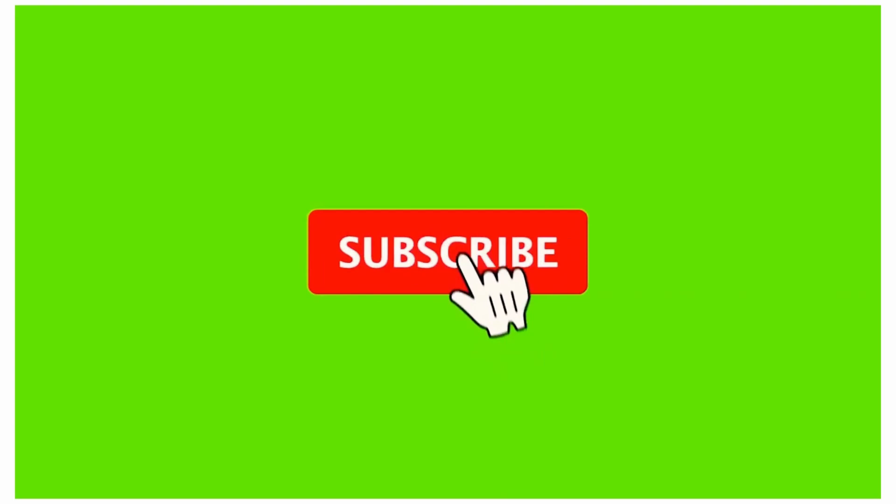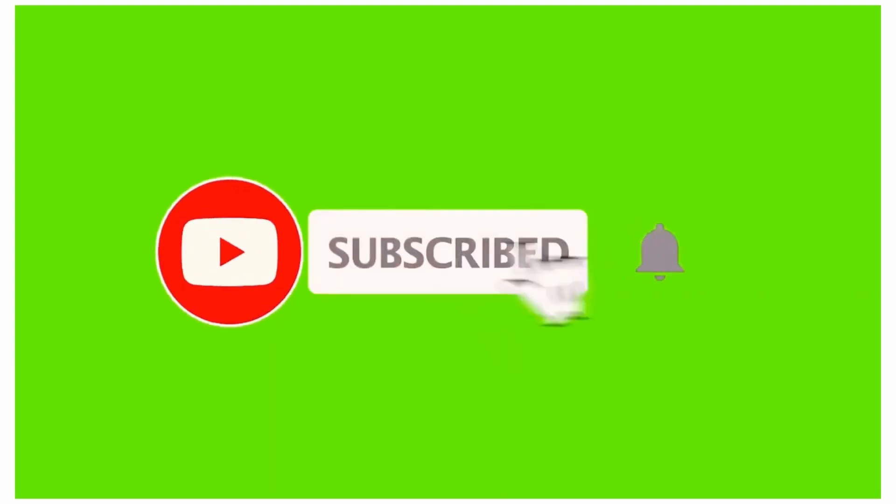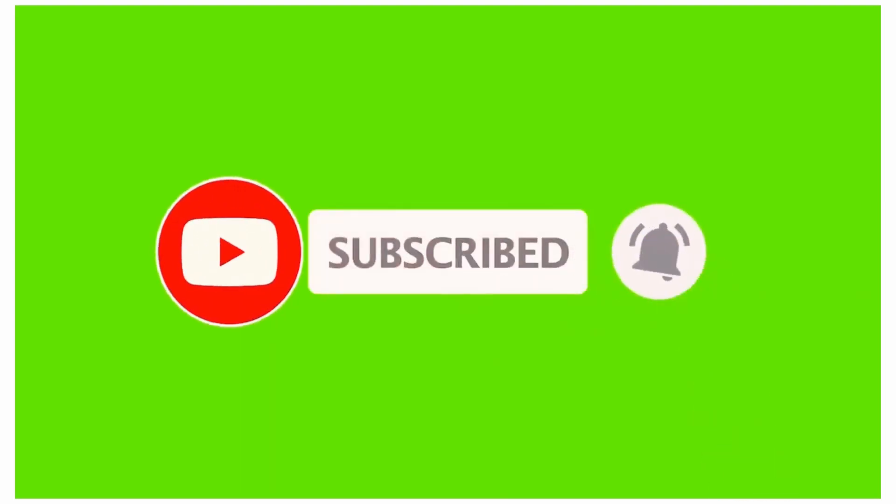If the video is helpful then like the video and subscribe to the Error Cure channel. Thanks for watching.